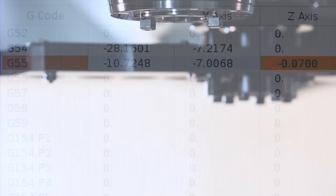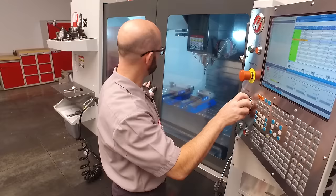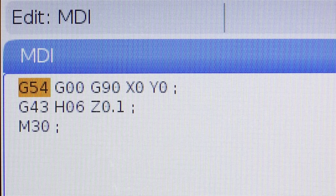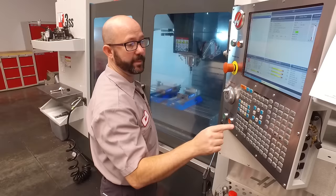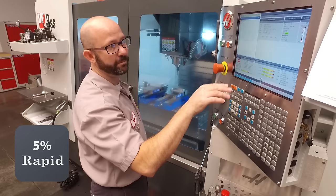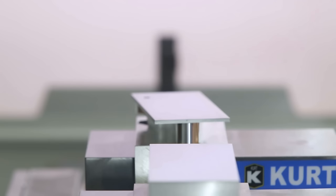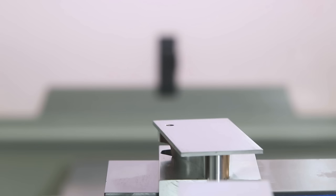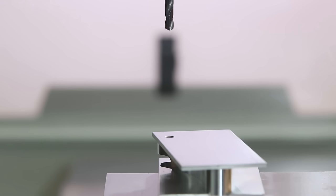Now, I'm going to swap out to a pointy drill, and we're going to check this G55 Z work offset. I'm going to jog down to a safe distance above our part. And then we're going to go into MDI, change that G54 to a G55. I'm going to press single block, 5% rapid. I'm looking at my work position screen, and I'm going to press cycle start. So it's moving in the XY first, right above the hole. Again, if you need to learn how to pick up a hole, look at the pick up a hole video. Now, I'm going to press cycle start again. And before it gets too close to the part, I'm going to press feed hold.